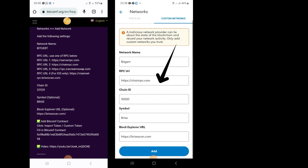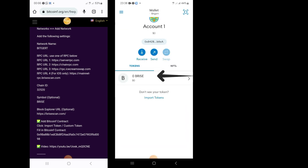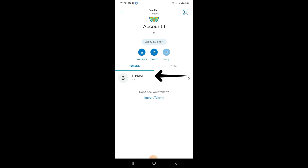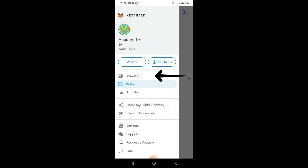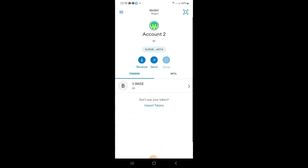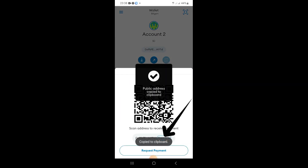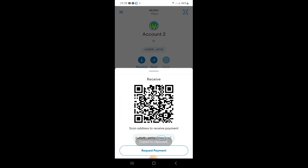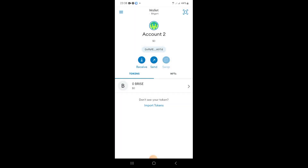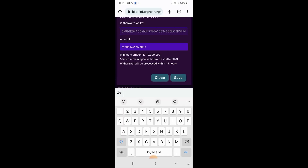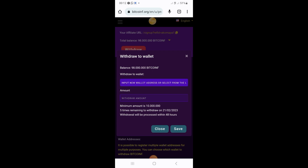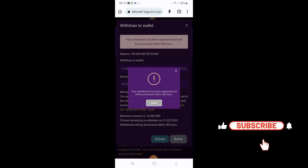Once you tap Add, you're gonna see your BRISE wallet address and everything will have changed over to BRISE. Tap on Receive and copy your wallet address. Then go back to the Bitcoin F website, go to Withdrawal, and paste in your wallet address. That's how you add the network to your MetaMask wallet and set up your withdrawal.